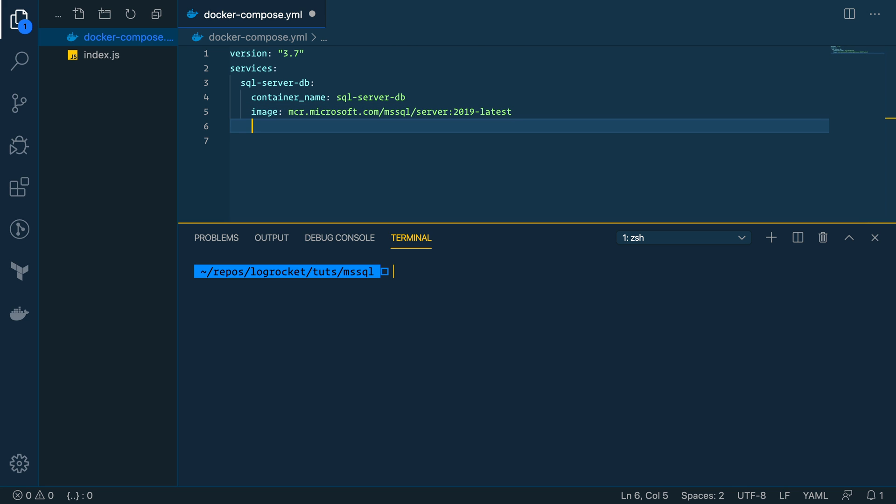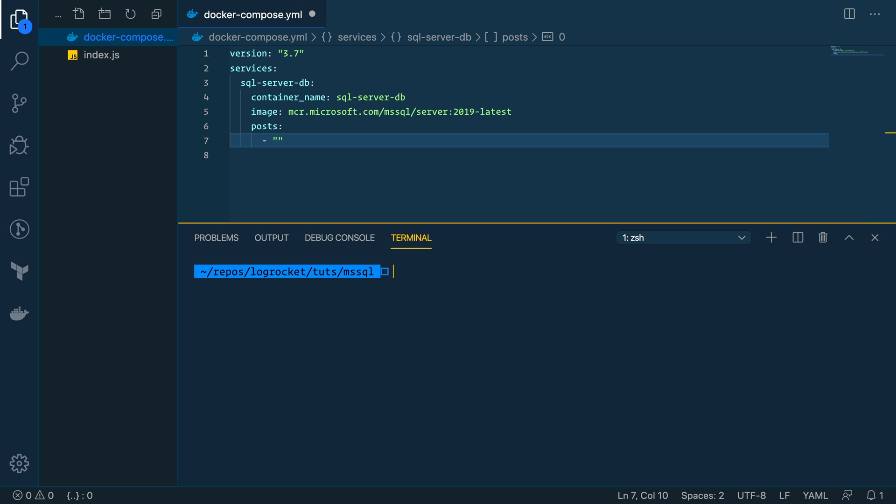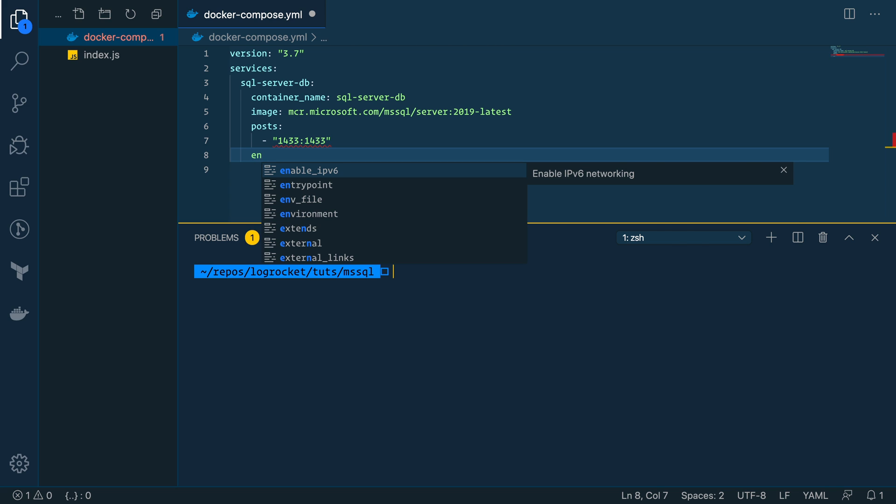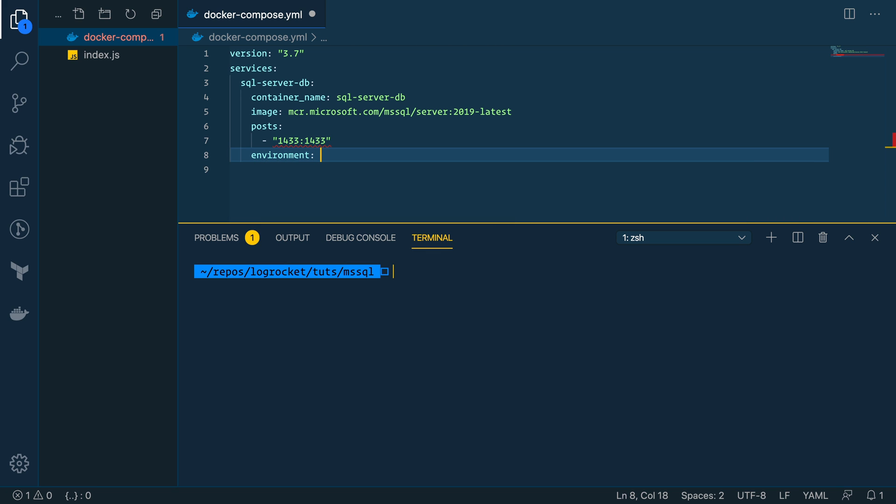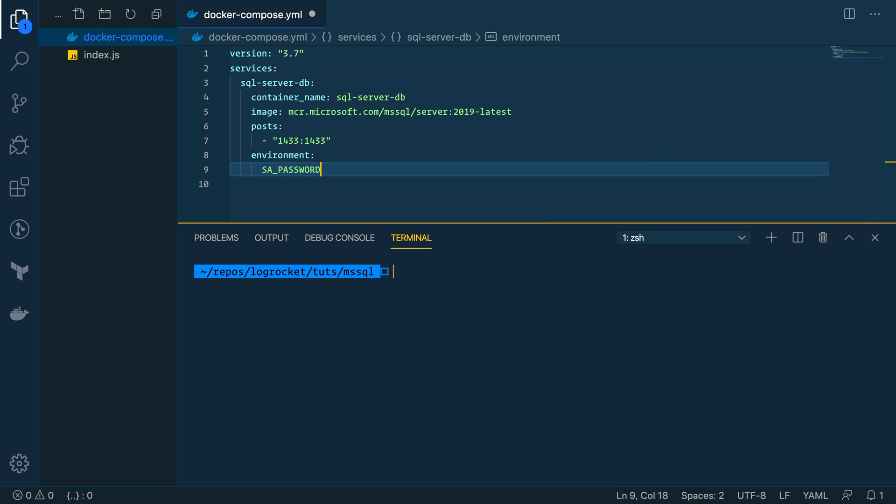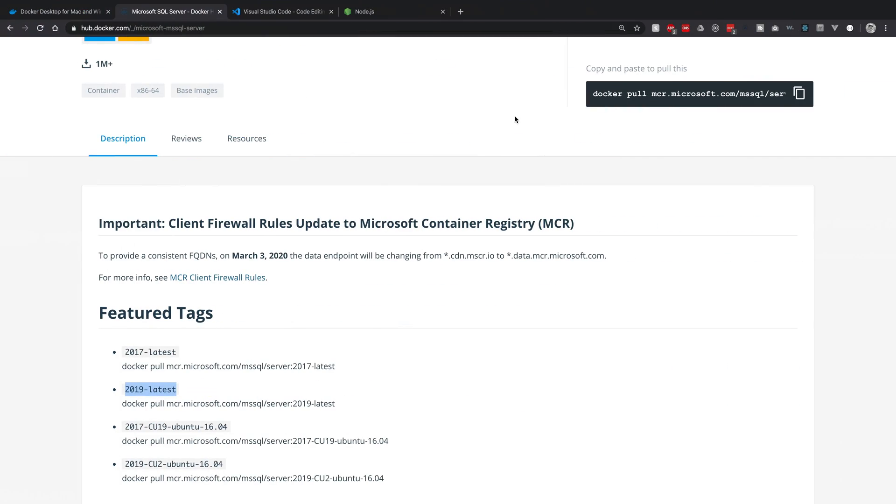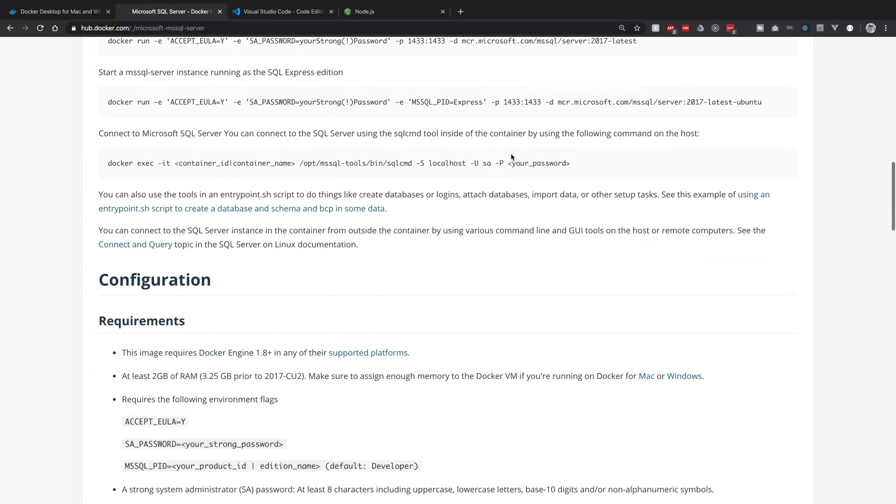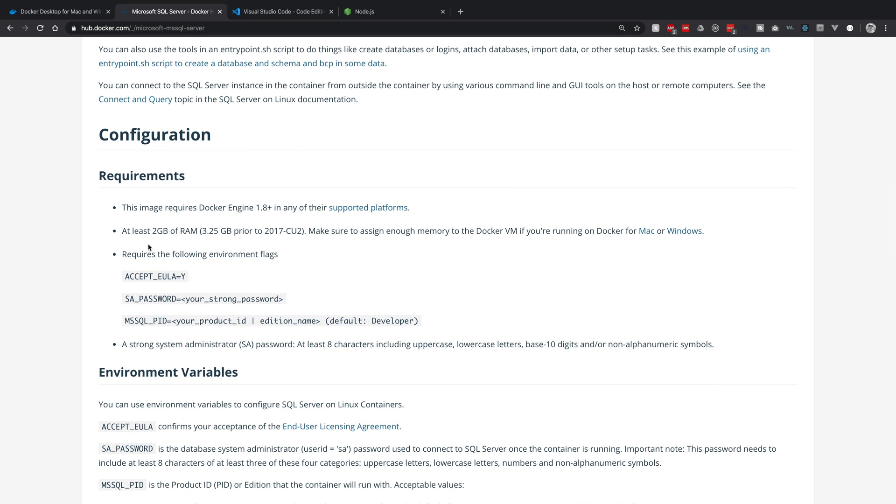So in addition to this, we need to expose some ports. So type ports and then indent dash. And we need to expose our local port to an internal port within the Docker container. So we'll do 1433 since that's the default port. So you can see here our local port mapping maps to the internal port here within the container. And then we need to set the environment variables and SA password. And if you're wondering where I'm getting this from, if you scroll down here, you can see requirements. It'll say accept EULA with a Y, SA password, your strong password. And SA is a system administrator, except EULA is an end user license agreement. So we'll just go ahead and set those.